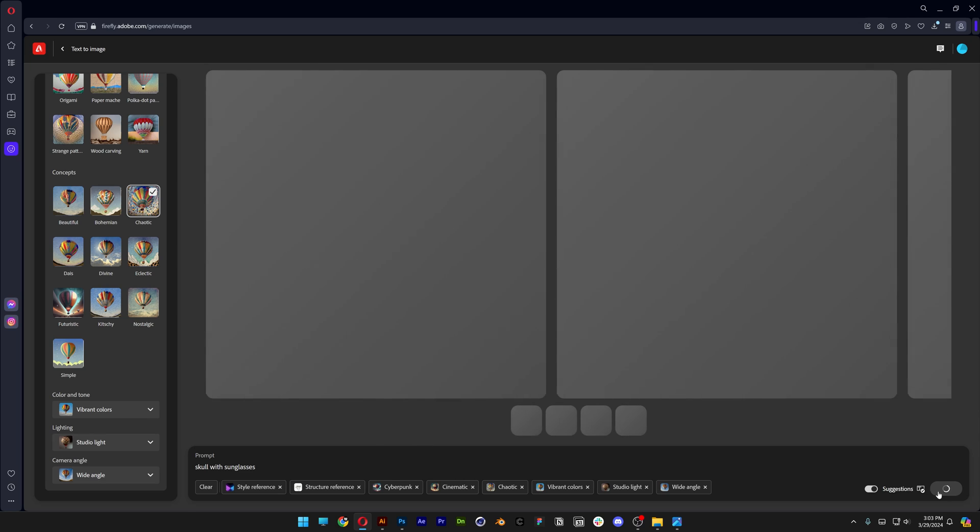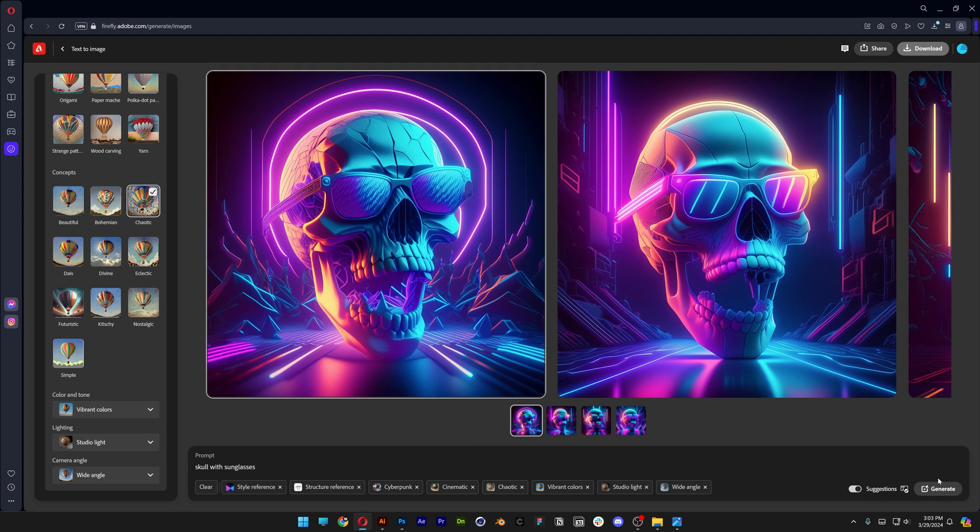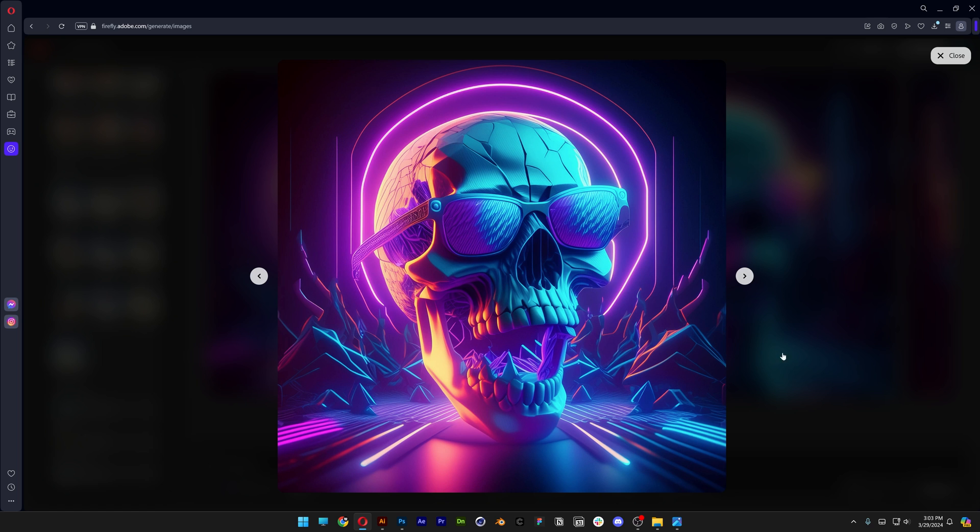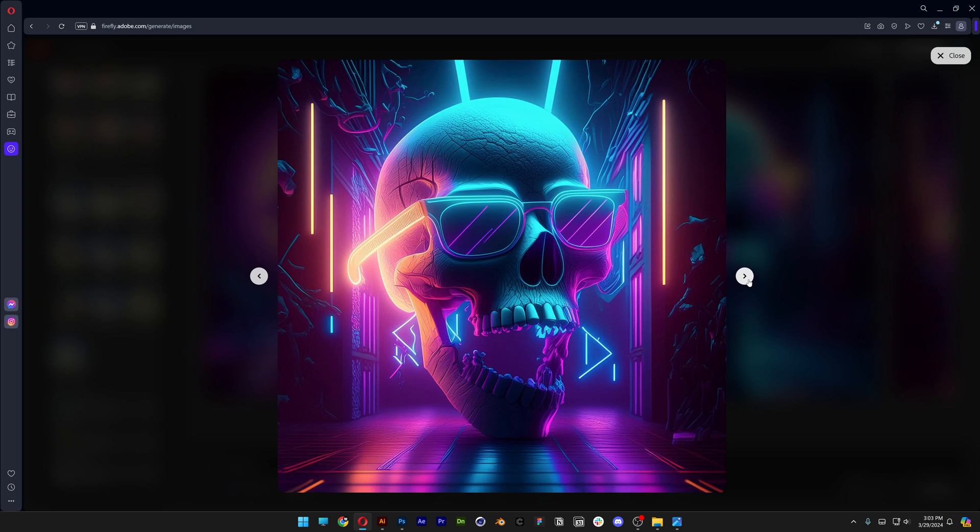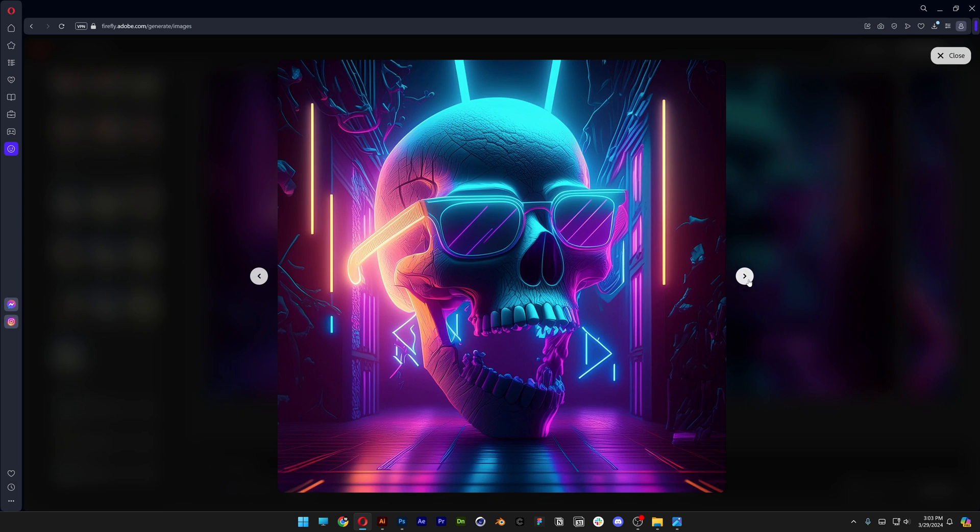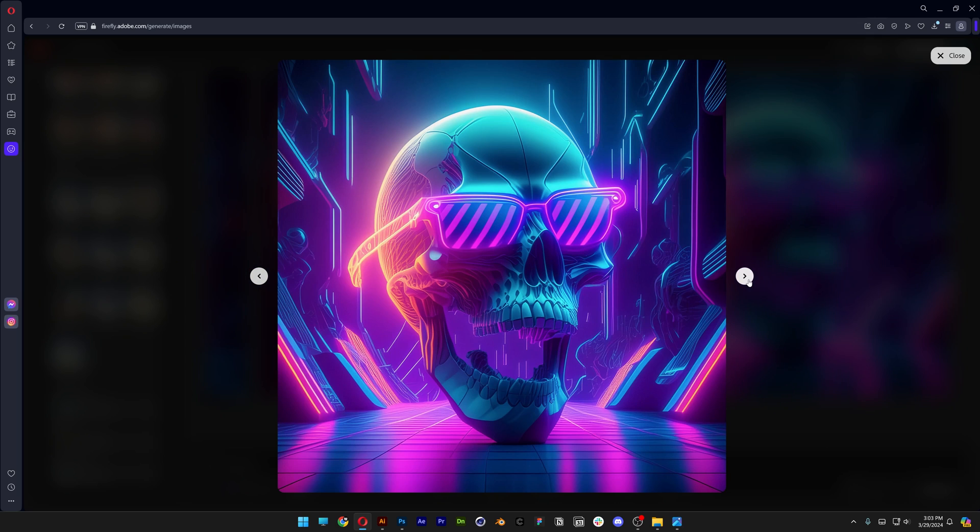And let's see what we're going to get. And look at that. We've got the skulls generated with all kinds of neon effects. Crazy backgrounds. Chaotic. And it's actually the same exact sketch that we imported. So it basically respected the silhouette of the sketch and tried to create something very similar.